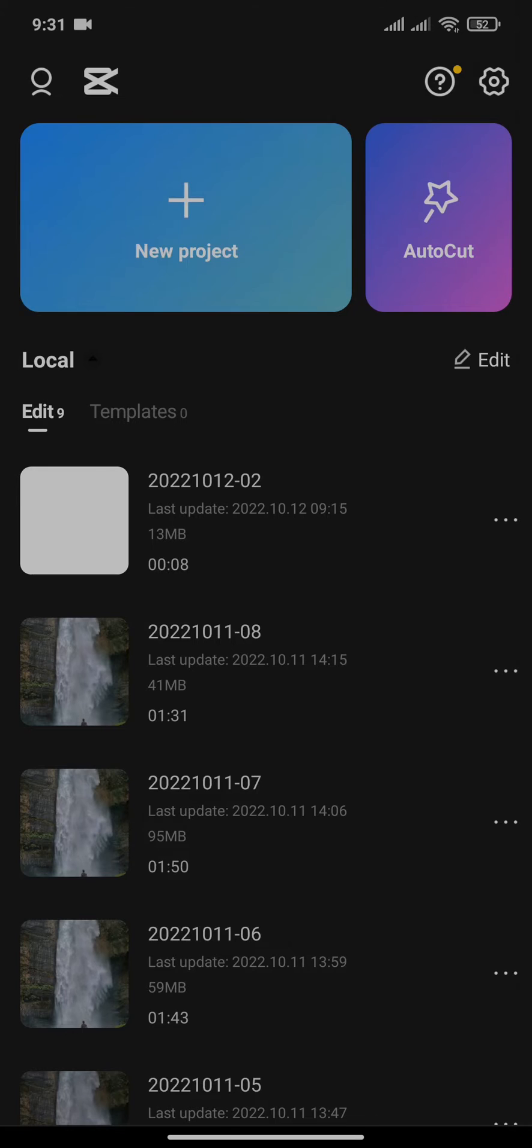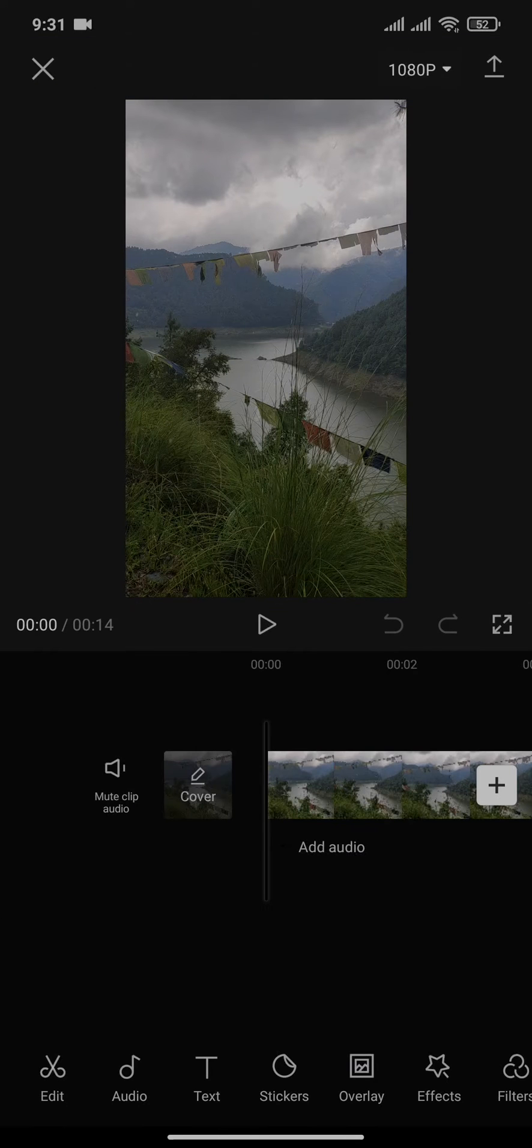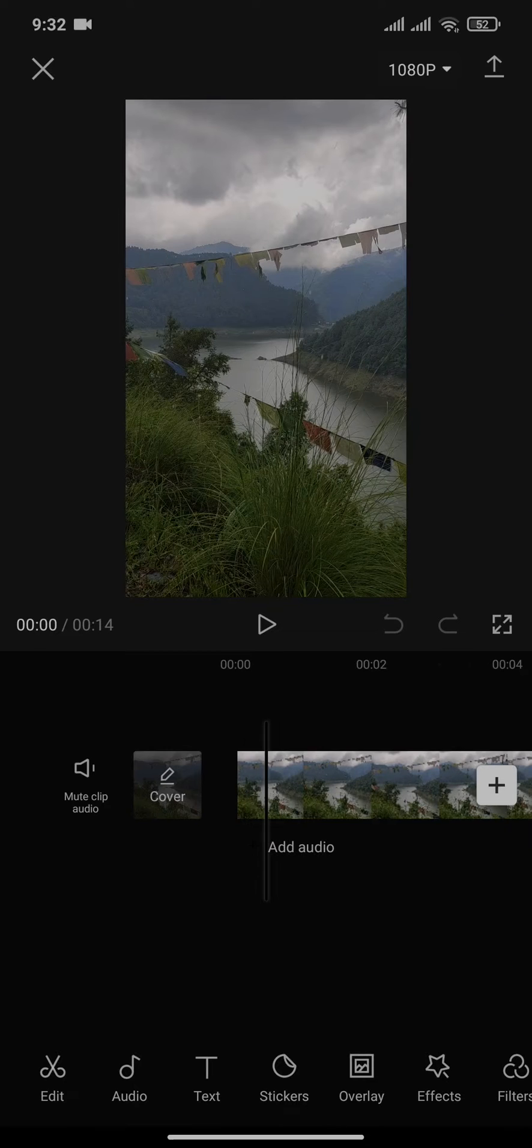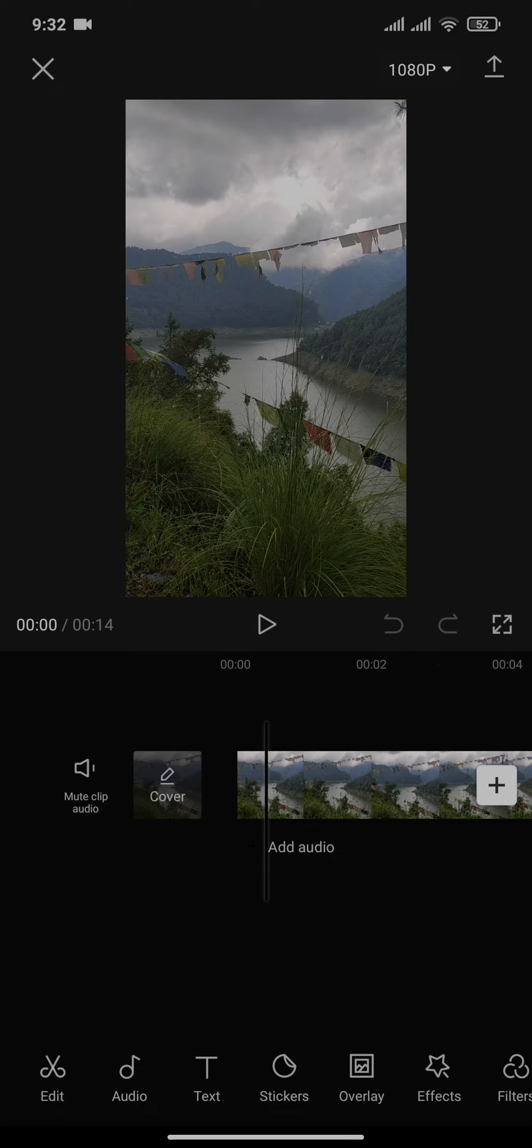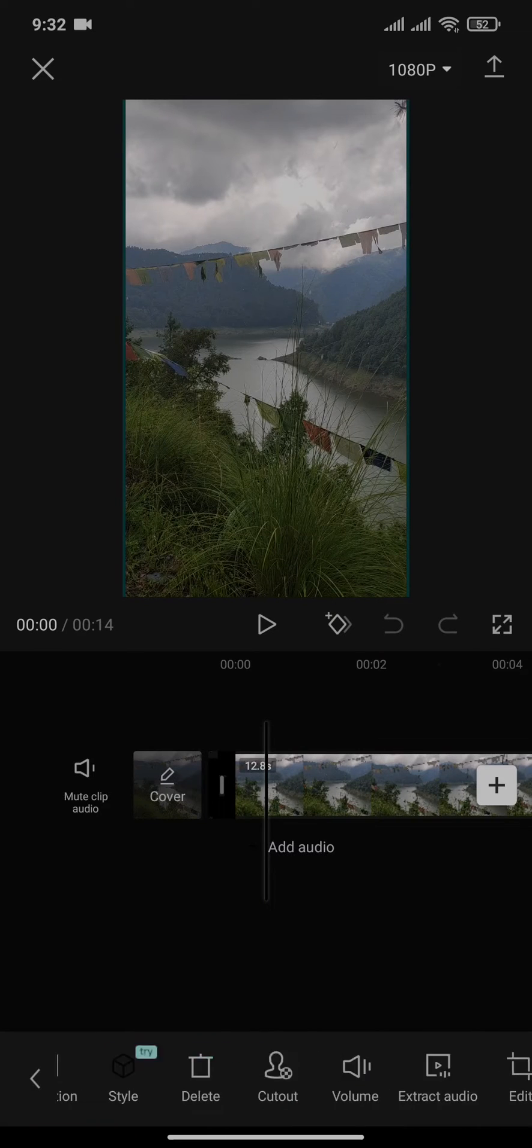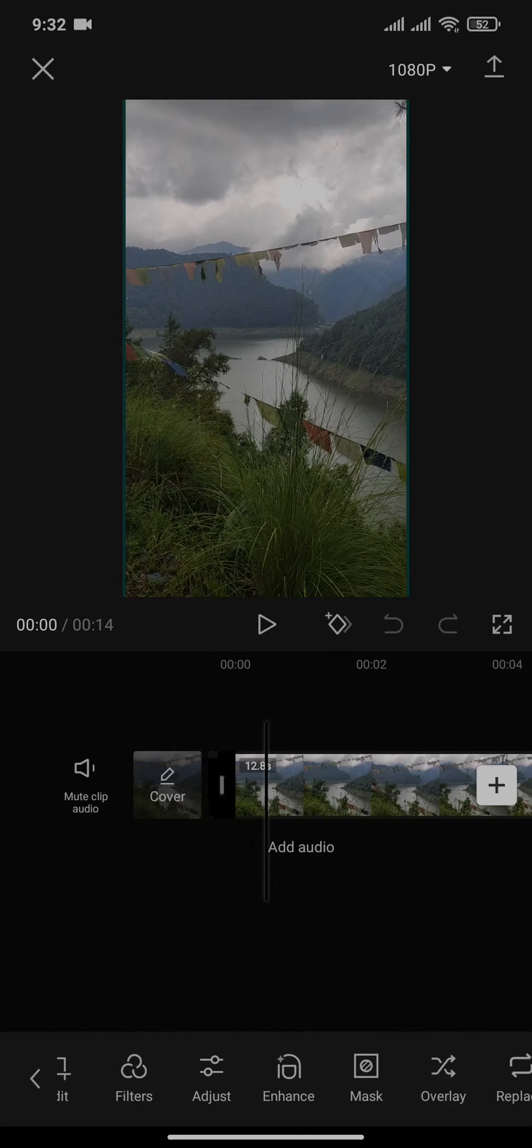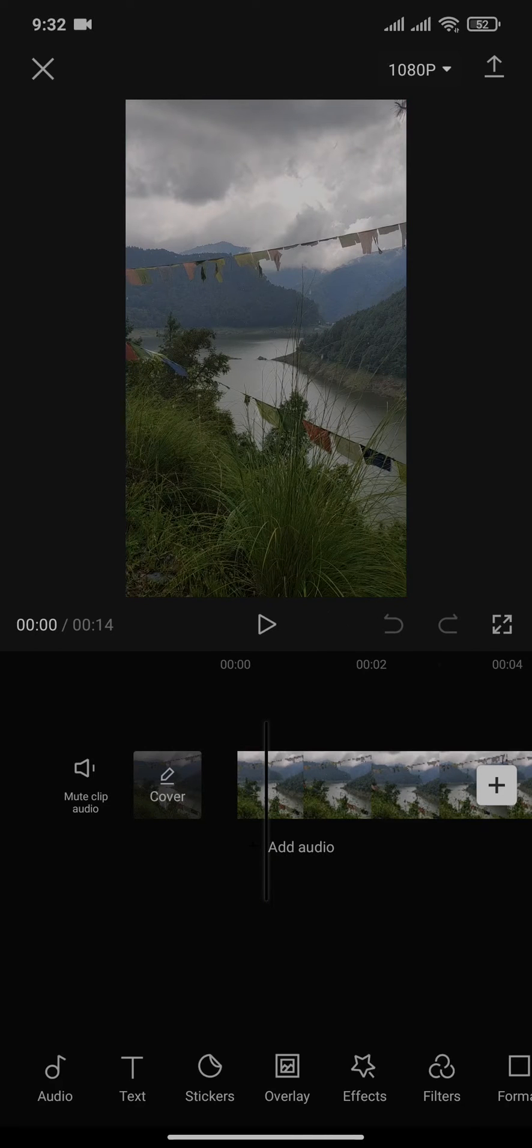First of all, select the video that you want to post. After you've added the video to CapCut and you want to fit the video to the size of TikTok, you will simply need to select the video.